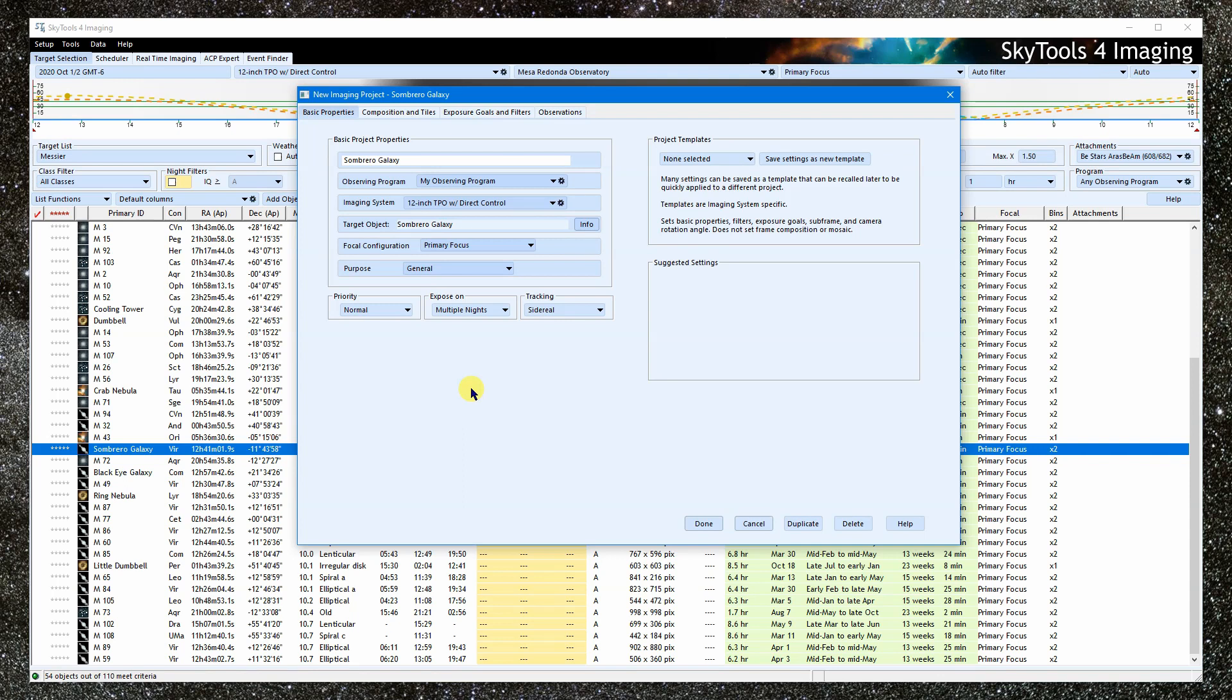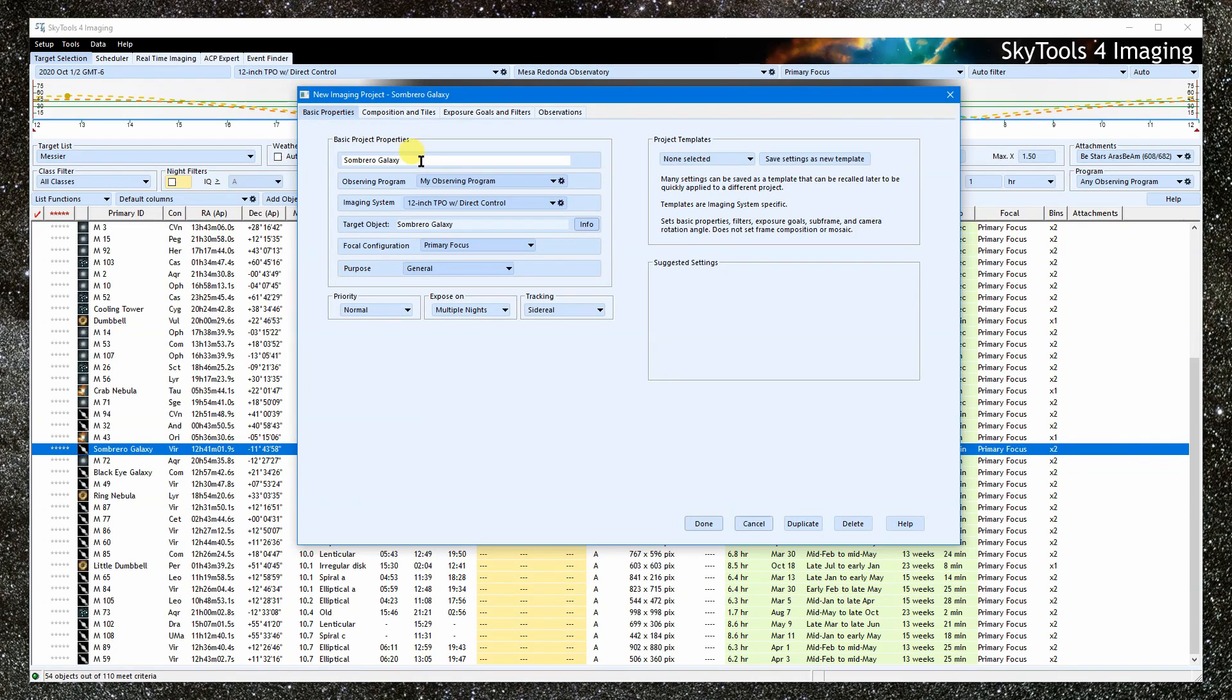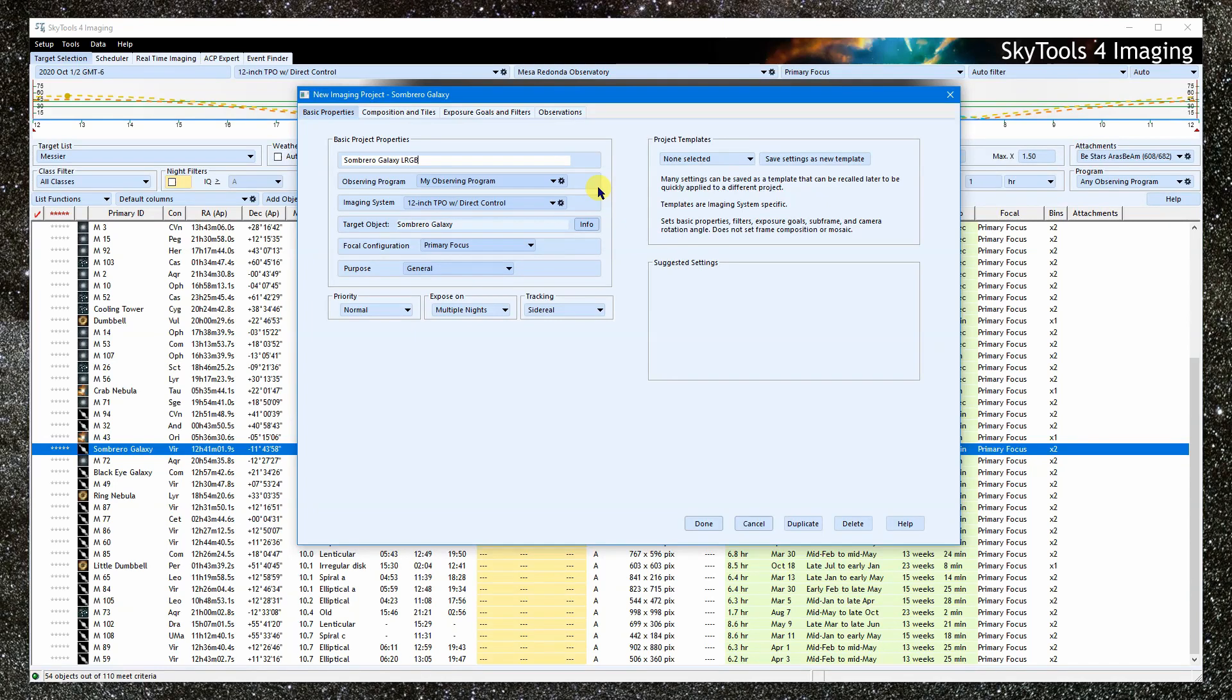So let's start at the top. This is the name for our project. It defaults to the name of the target, but it could be anything. The only constraint is that you can't have two projects with identical names for a given imaging system. I could also add details. So let's add LRGB so we can quickly see that this is for the LRGB filters to distinguish it from other projects for this galaxy.